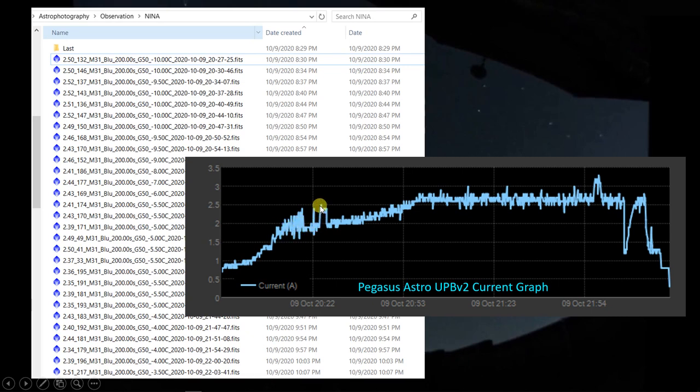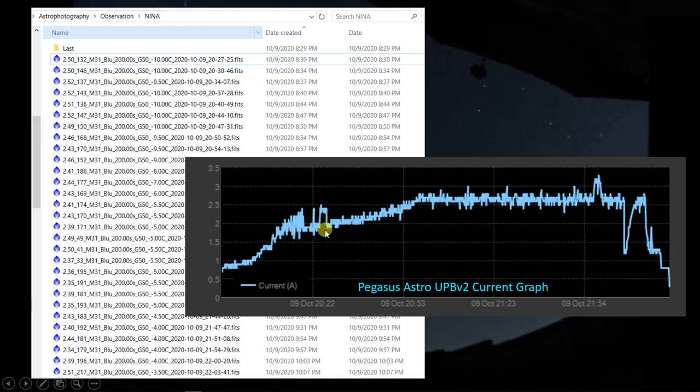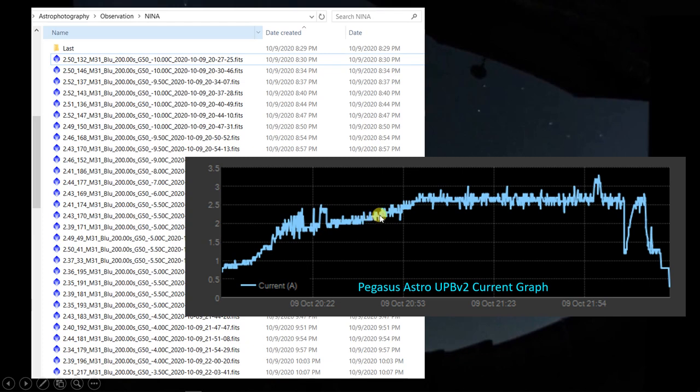And then right here, I would not have slewed to the target and begun the imaging session unless the temperature were at the minus 10 that I commanded to. So this little jump in the current here must be the slew to M31. And then once it gets there, of course, it autofocuses, and then it starts this imaging process. And things seem to be going fairly well.